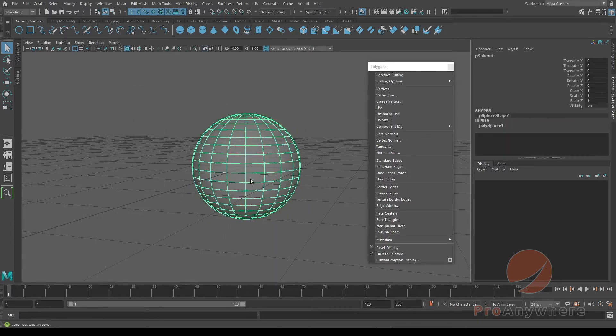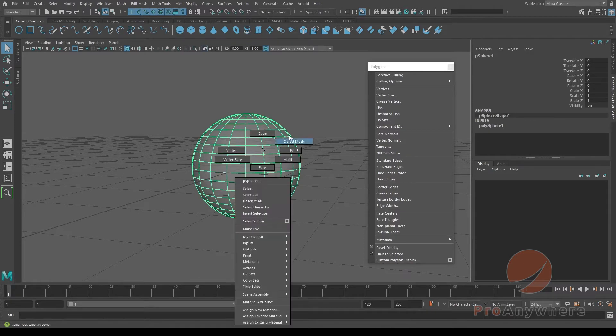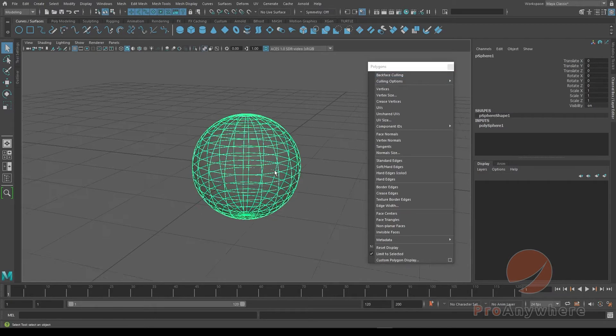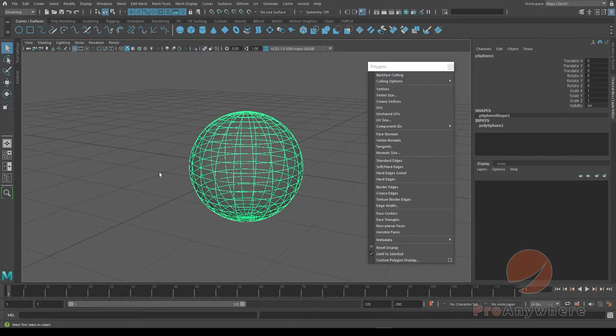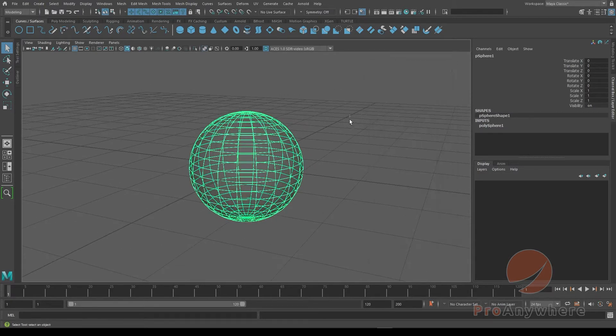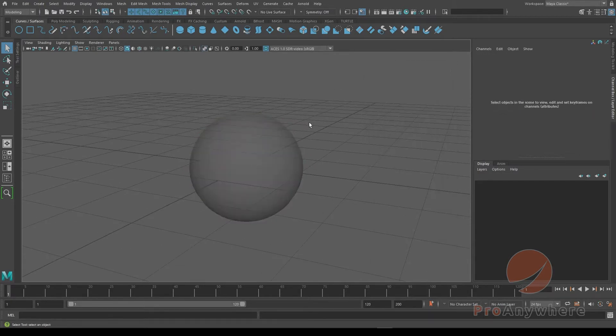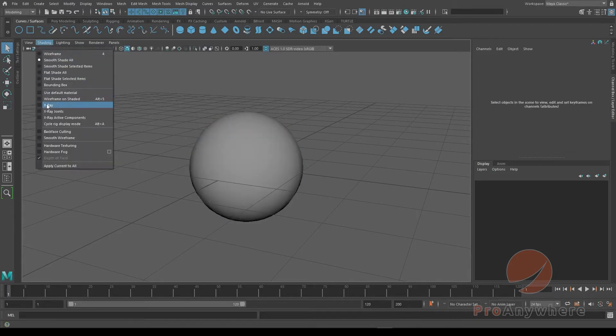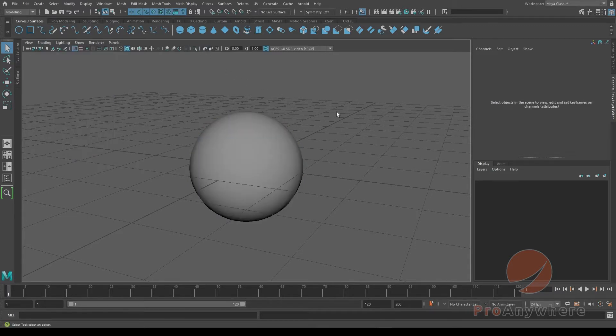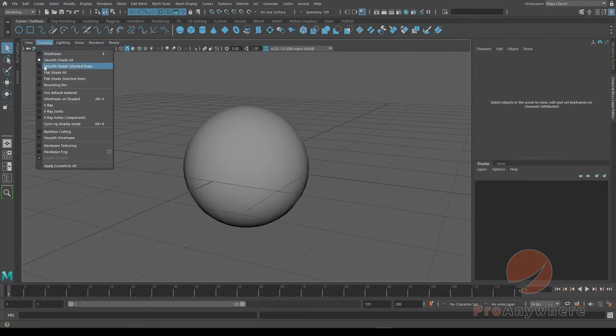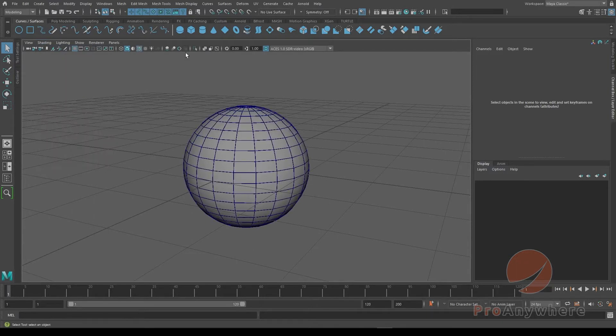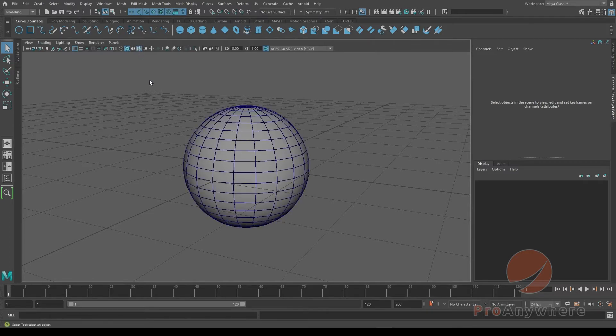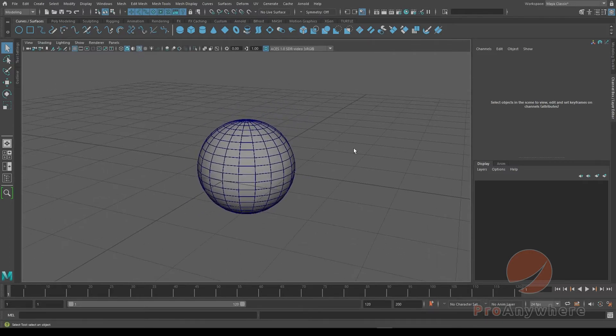I'll just go back into object mode, select the object, turn backface culling back on so I can see the back. It's in x-ray mode, so I could click that icon here, or again go to shading x-ray to turn it off. To show wireframe I go to shading wireframe on shaded, or I could click on that icon to do so.